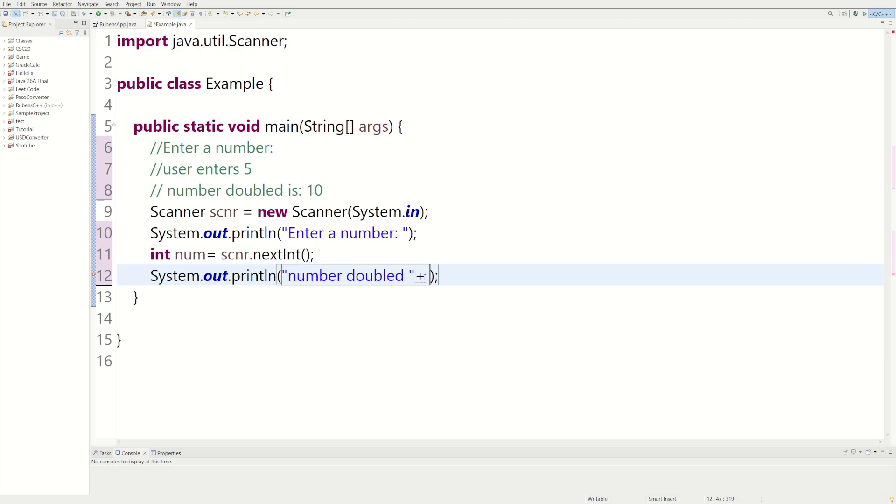And then we're going to do a plus so we can print something else. We want the number to be doubled, so we name our number num, and we can just do a little star which means times 2.